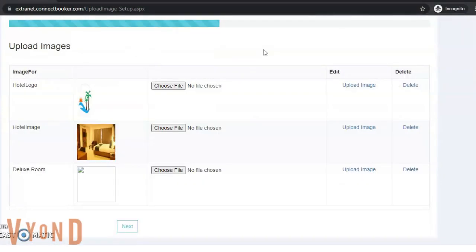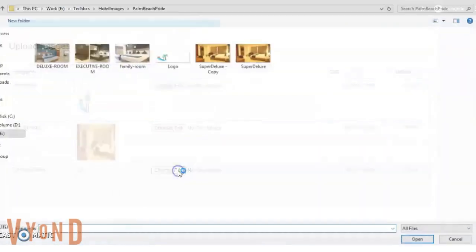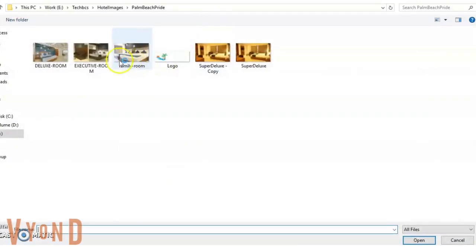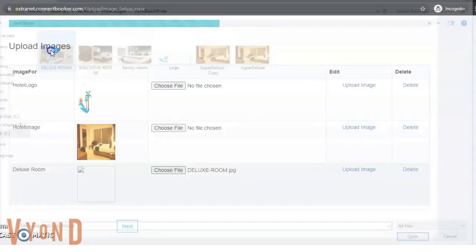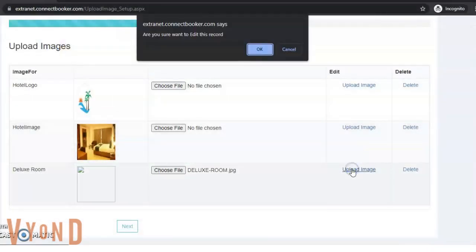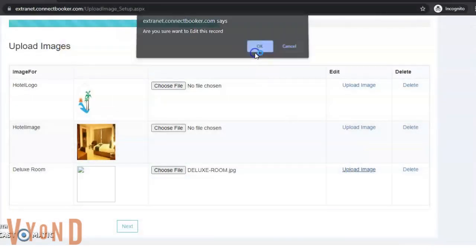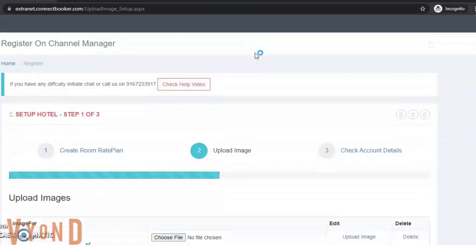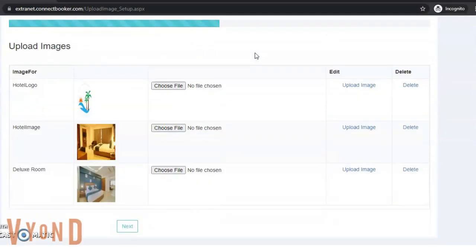My hotel image is uploaded. I click on Deluxe Room. My Deluxe Room gets updated, then click next. Using this way, you can do your onboarding.